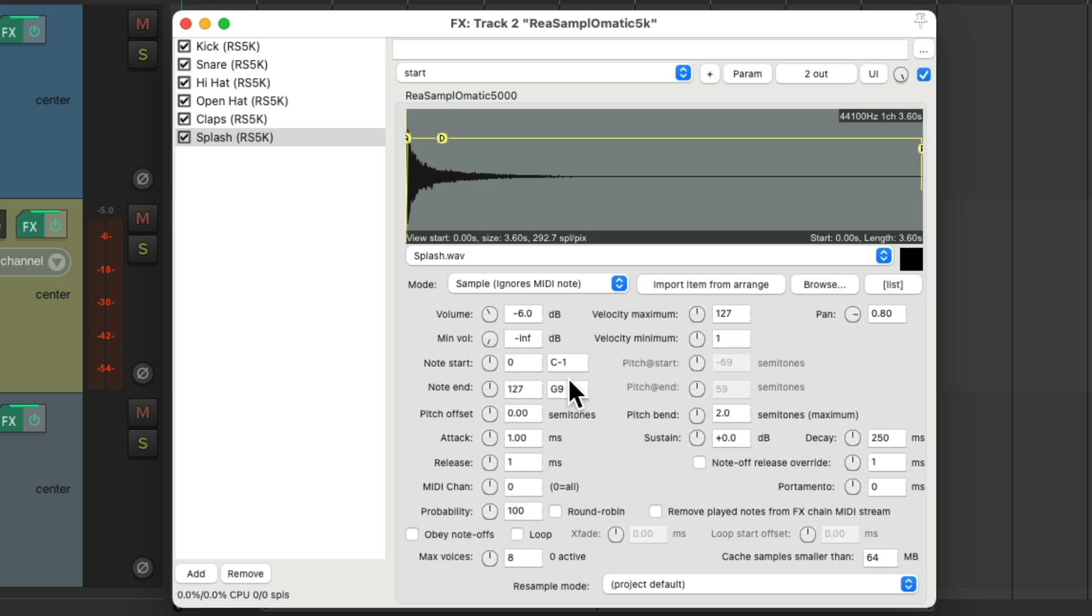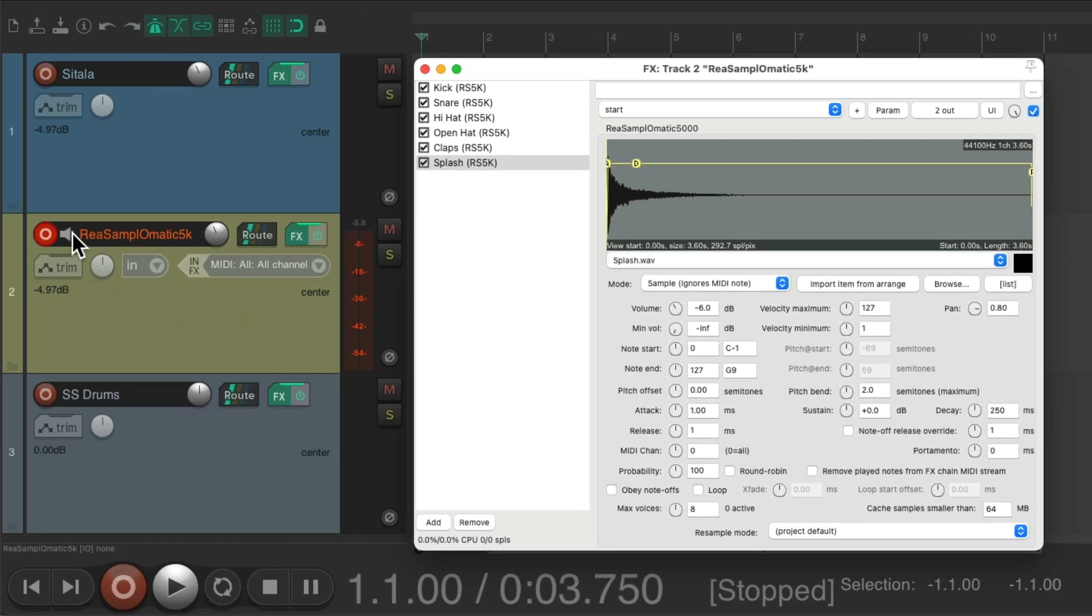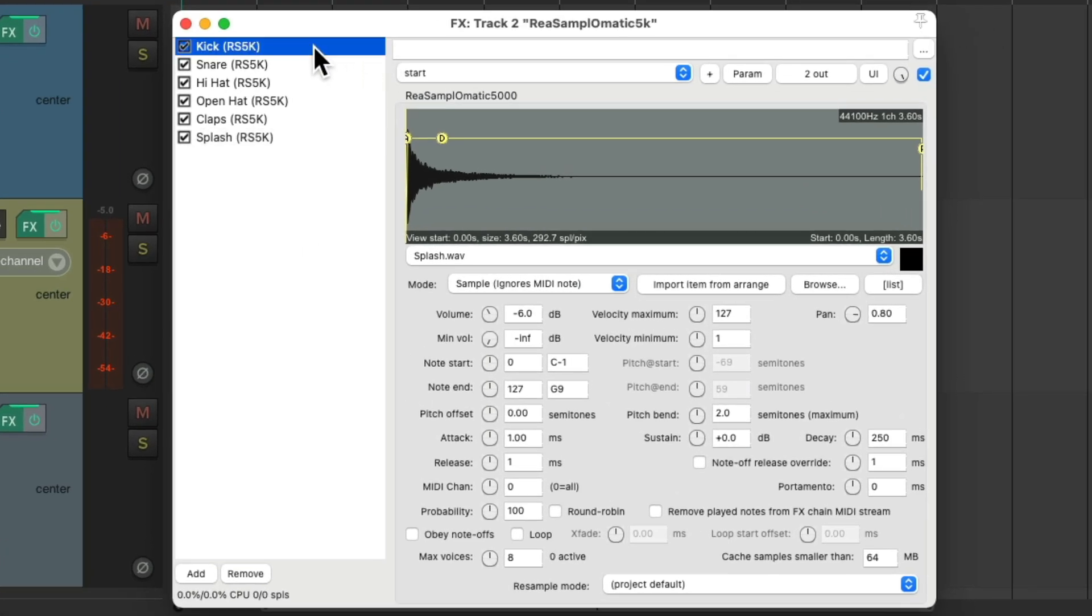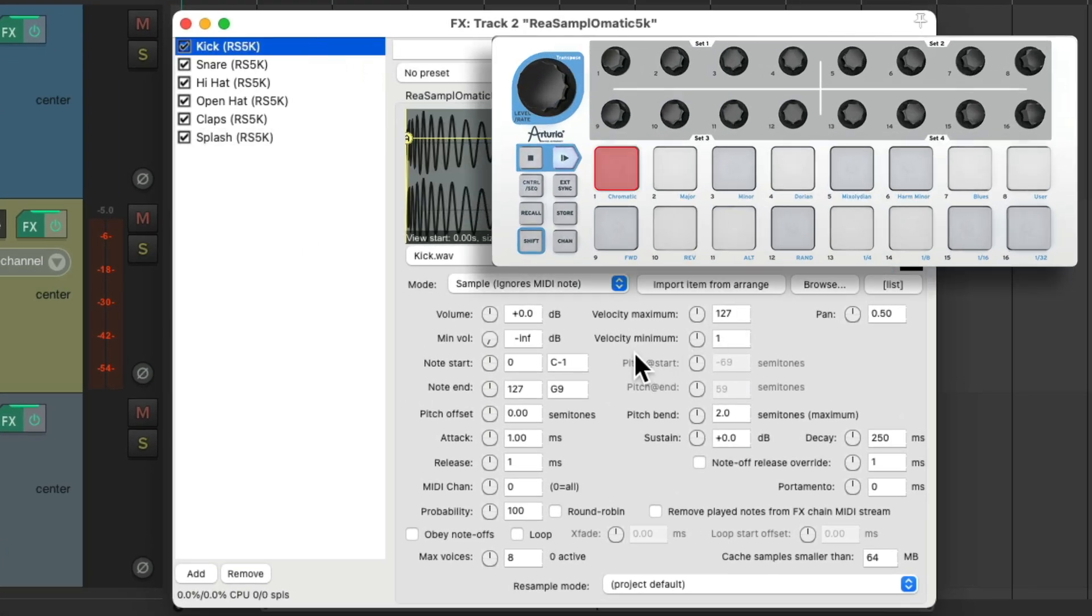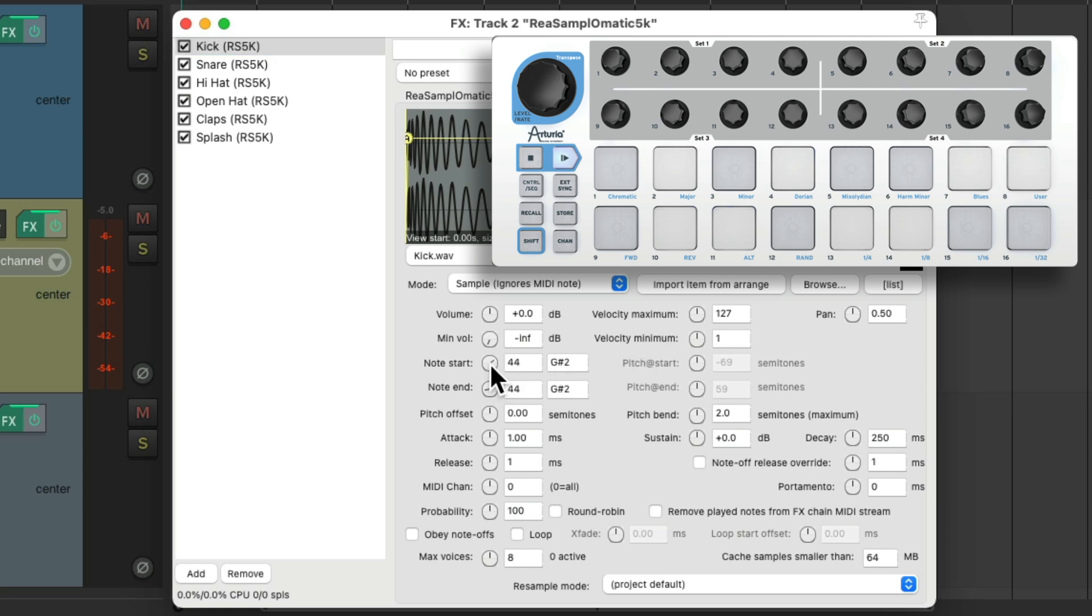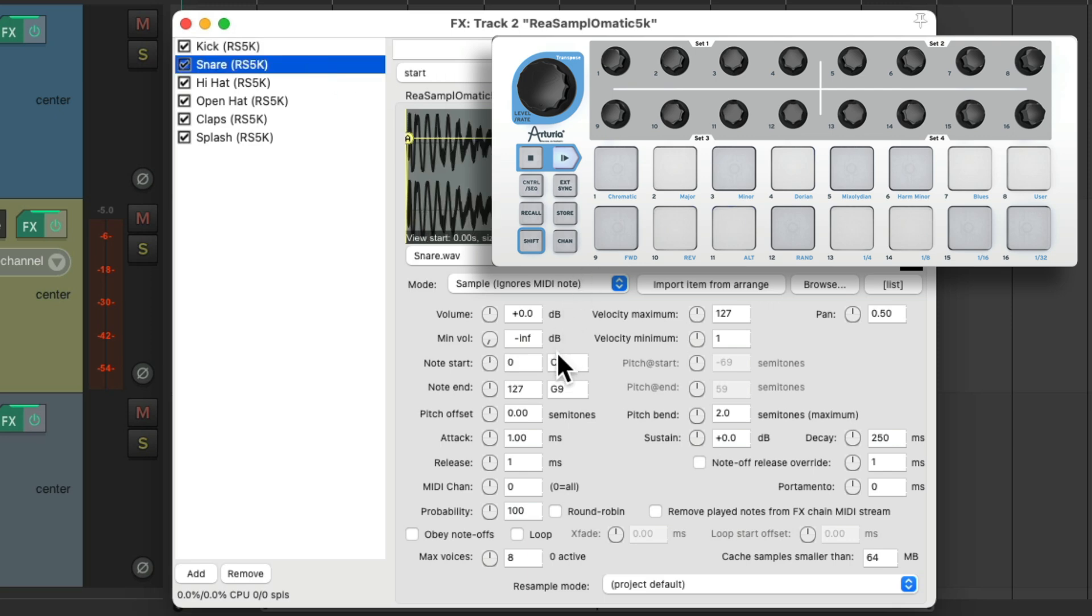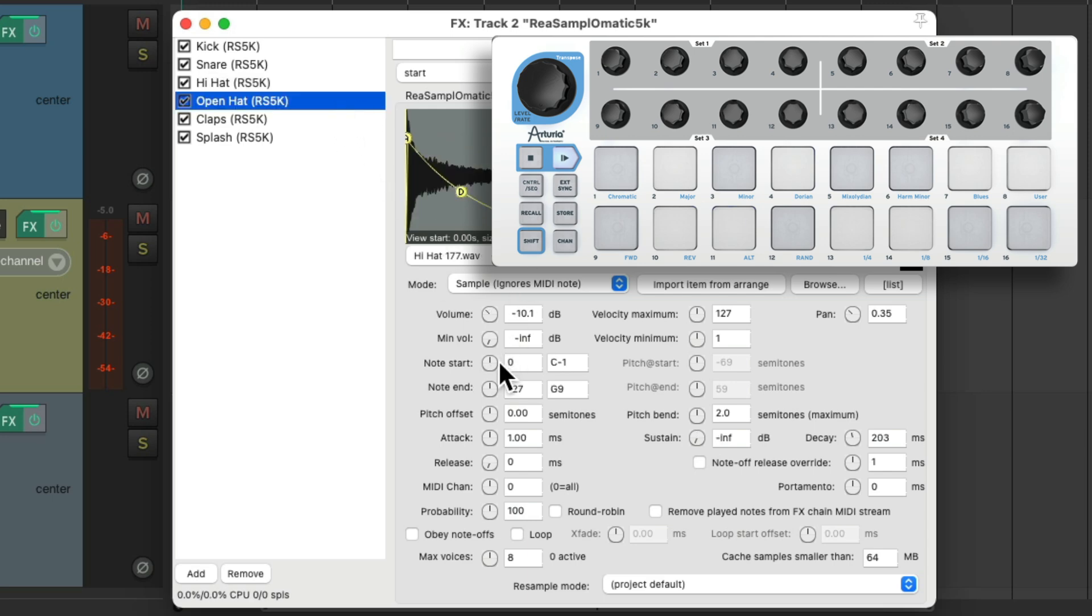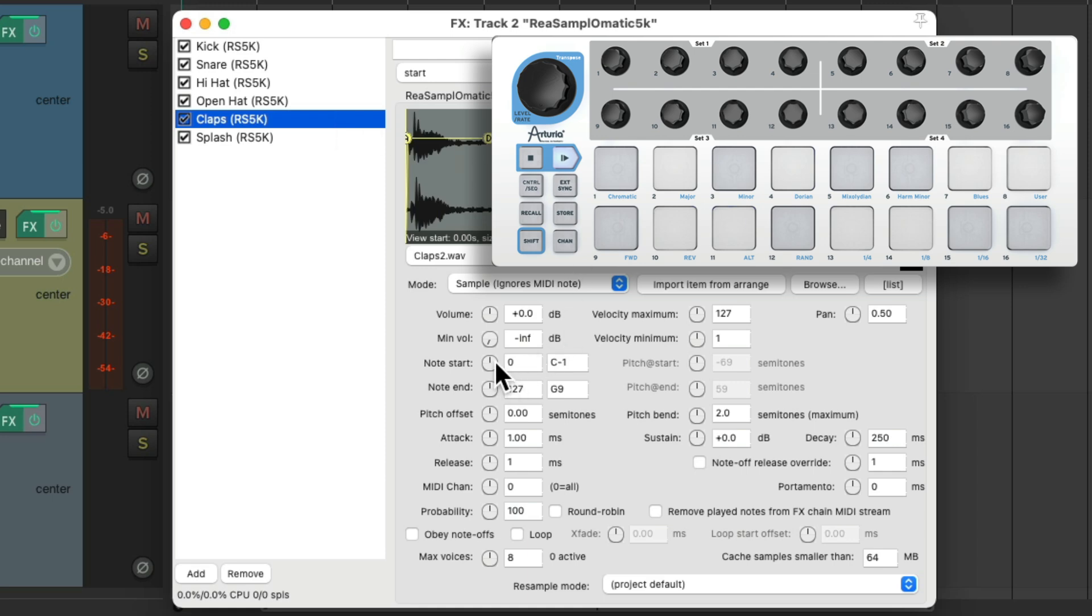But instead of using MIDI learn, make sure the track is in record. Go to the first one, hit the key we want to use, and then just double click this button, which changes the note start and note end to that key. And just do the same with each. With our snare, hit the key we want to use, double click over here. Go to the hat and do the same. The open hat, the claps, and the splash.